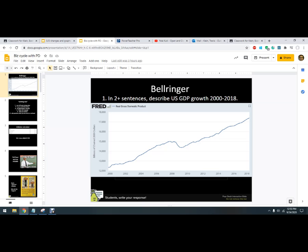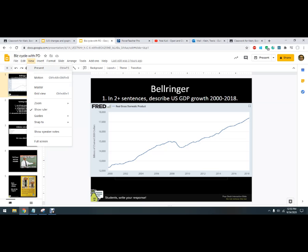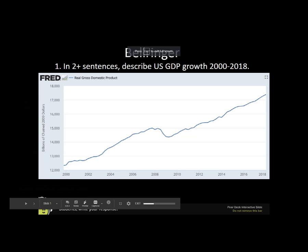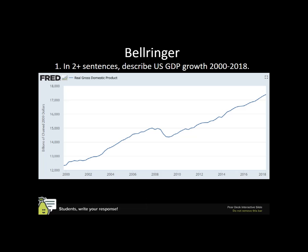Hello out there. Let's learn about the business cycle. If we were looking at the US GDP from 2000 to 2018, remember the GDP is consumers spending, business spending, and government spending with a little bit of adjustment for trade.